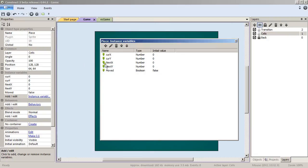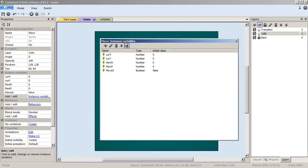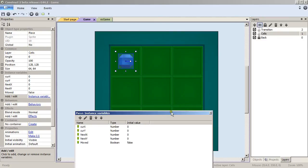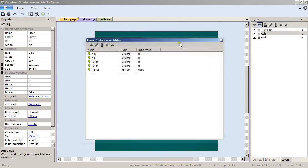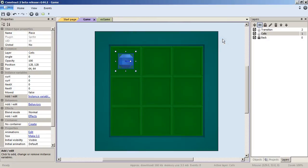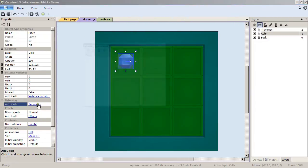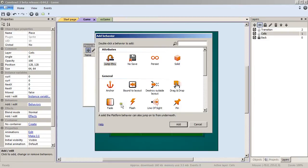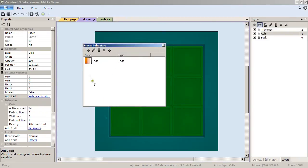And finally, moved, which will be a boolean, and by default it will be false and will be changed to true once the game piece will have reached from its curve x and curve y the next x and next y.